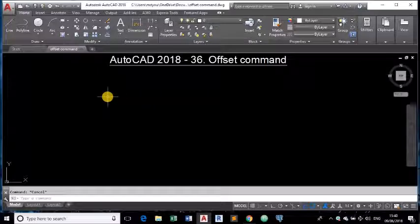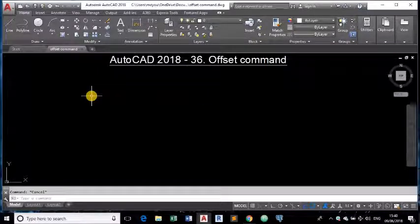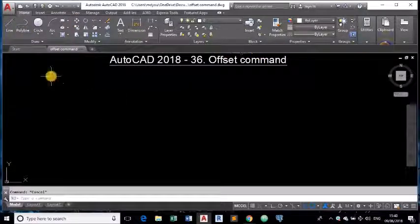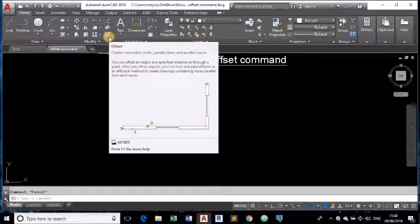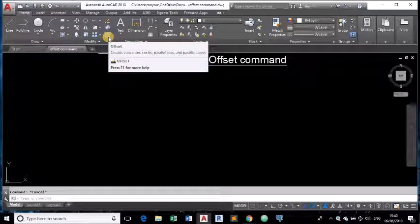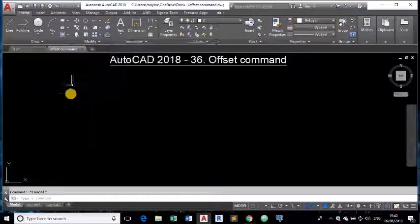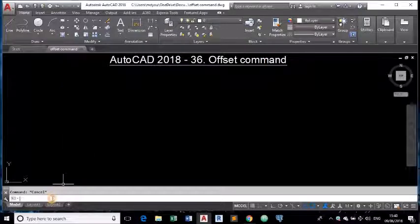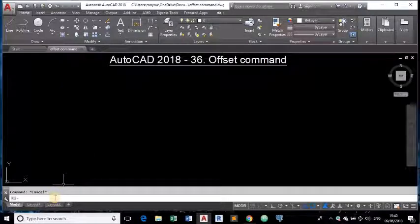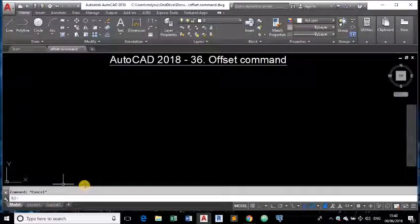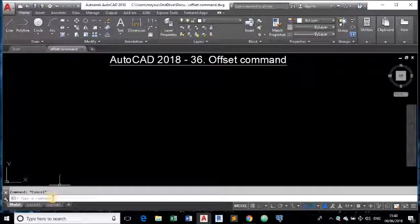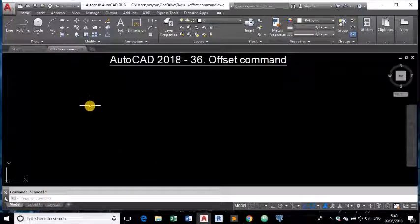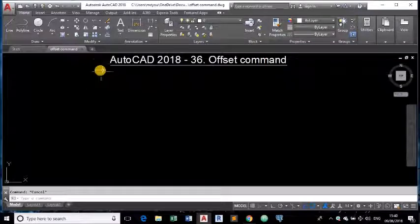There are three ways we can start offset command. The first one is on this ribbon in AutoCAD. You can see here this small tool. When you place your cursor there it is showing as offset. You can click on this tool to invoke offset command. And the second option is you can directly type offset in command prompt window. And the third one is keyboard shortcut. You can use o enter for invoking offset command. So I will show you all these three ways.